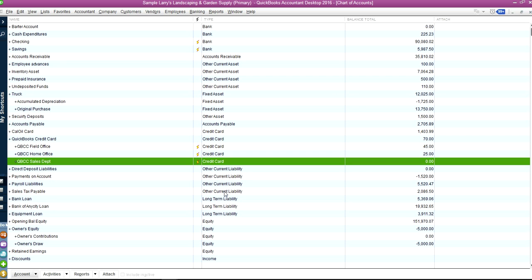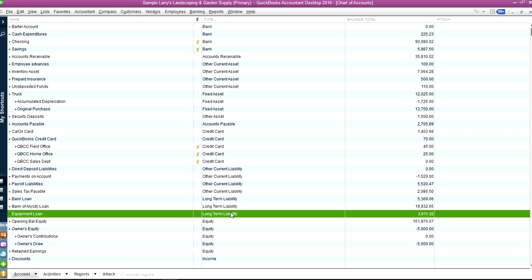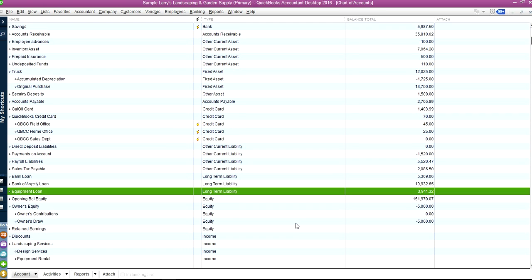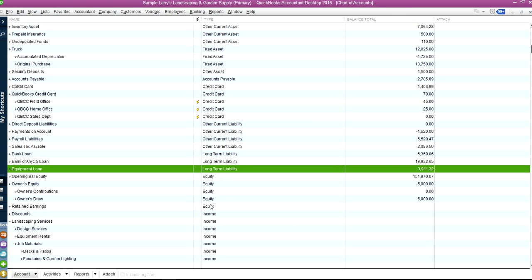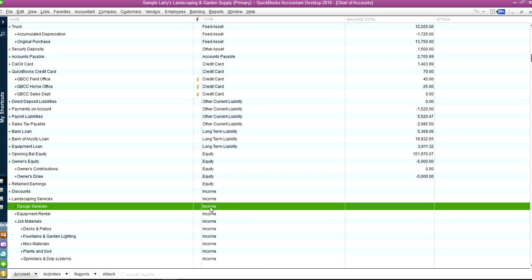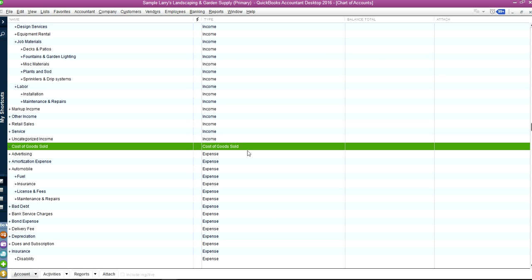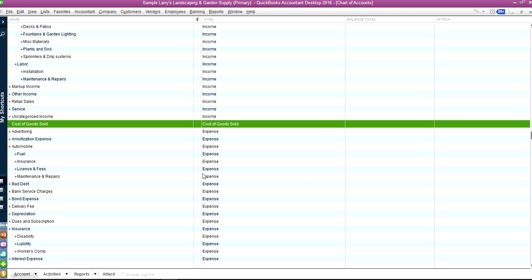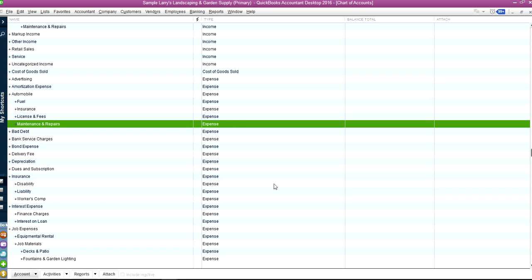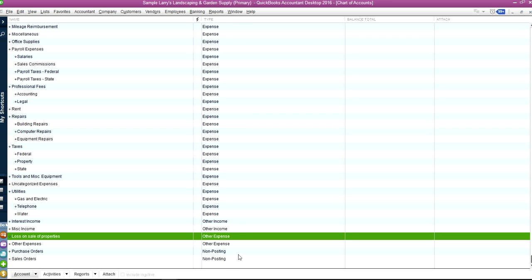accounts payable, credit card type, other current liability, long-term liability, equity, and then you have income, and then you have cost of goods sold and expenses, and underneath you have other income and other expense, and then you have non-posting.